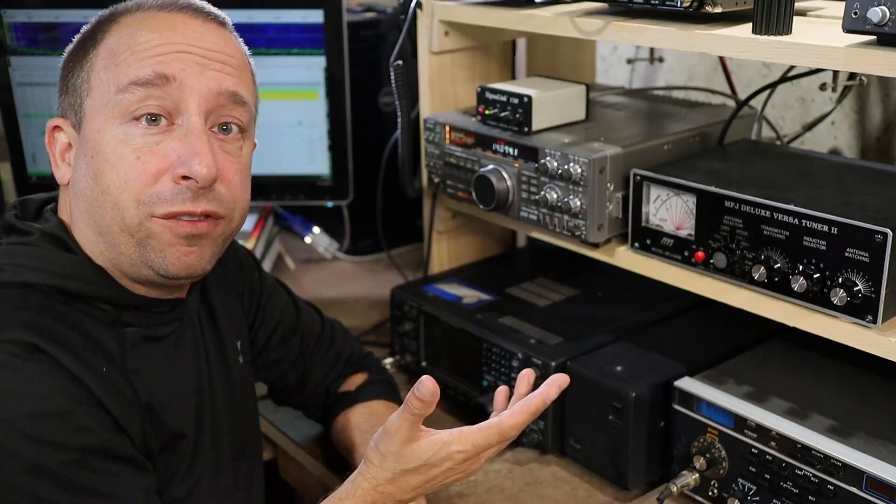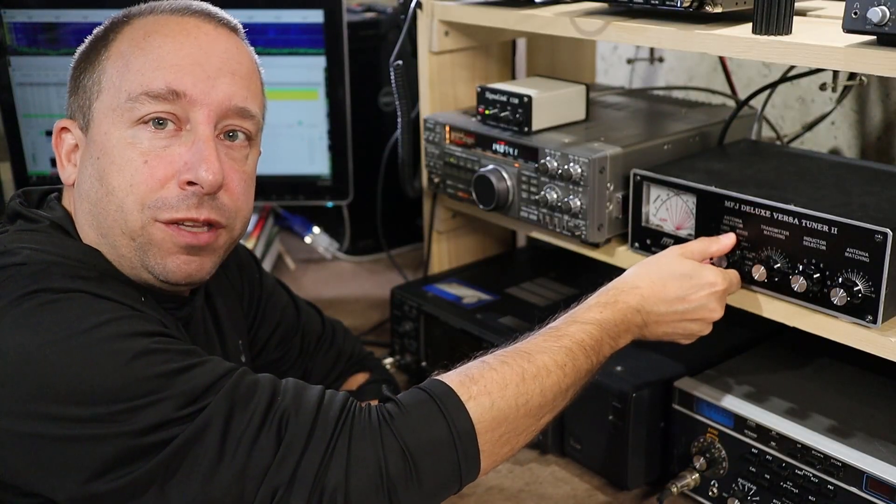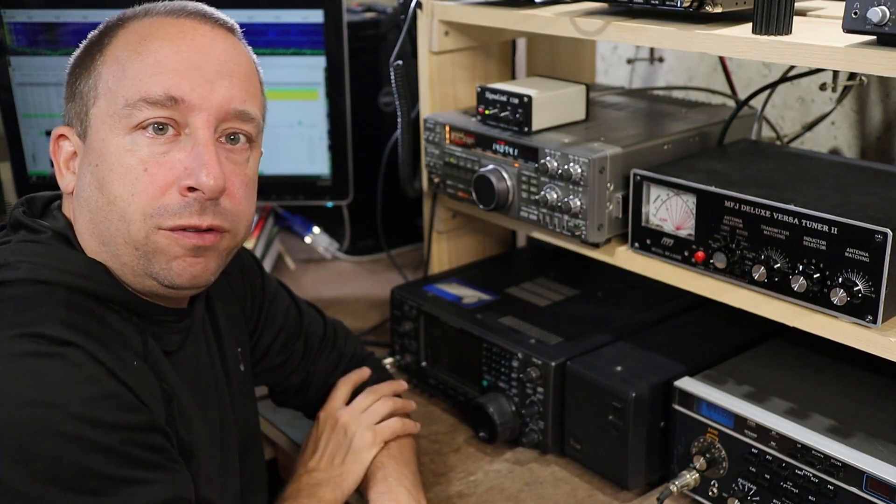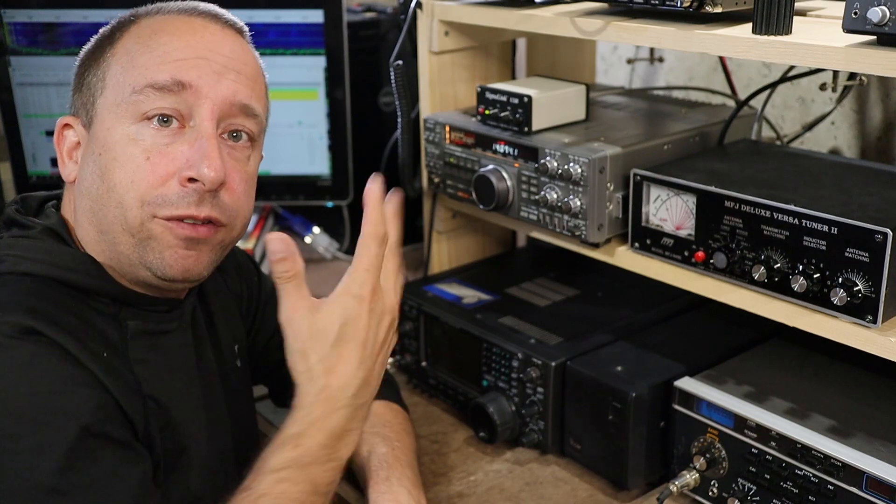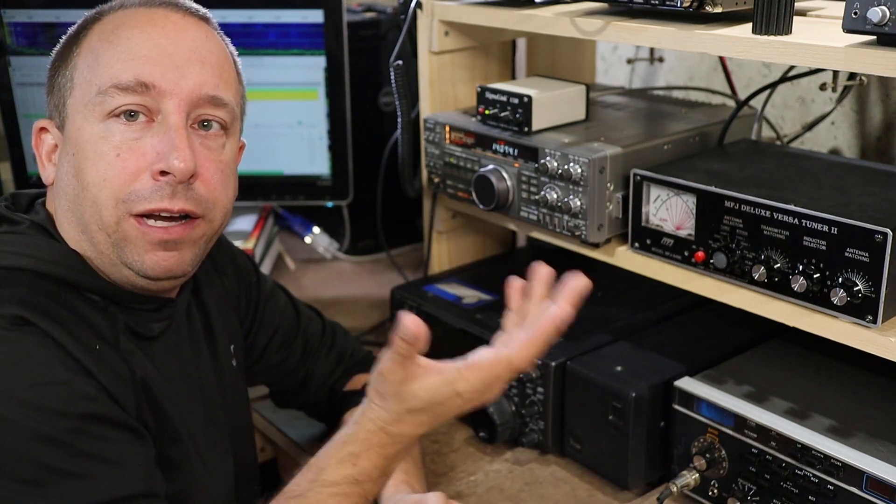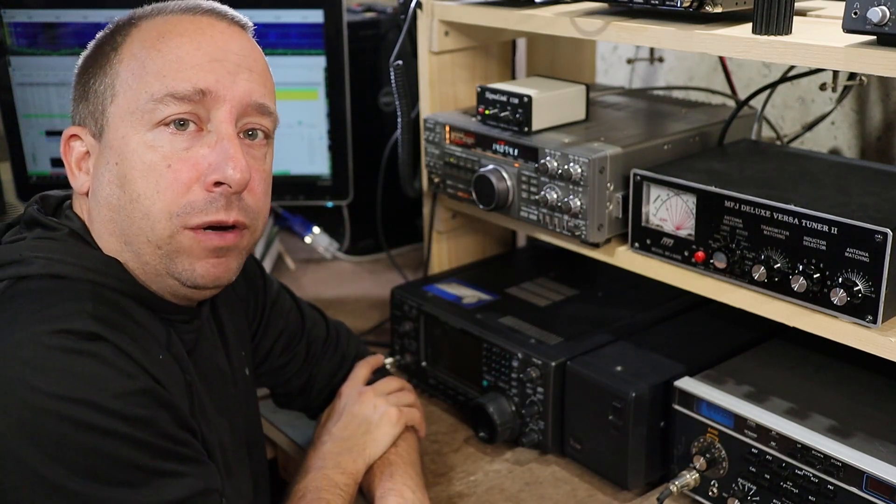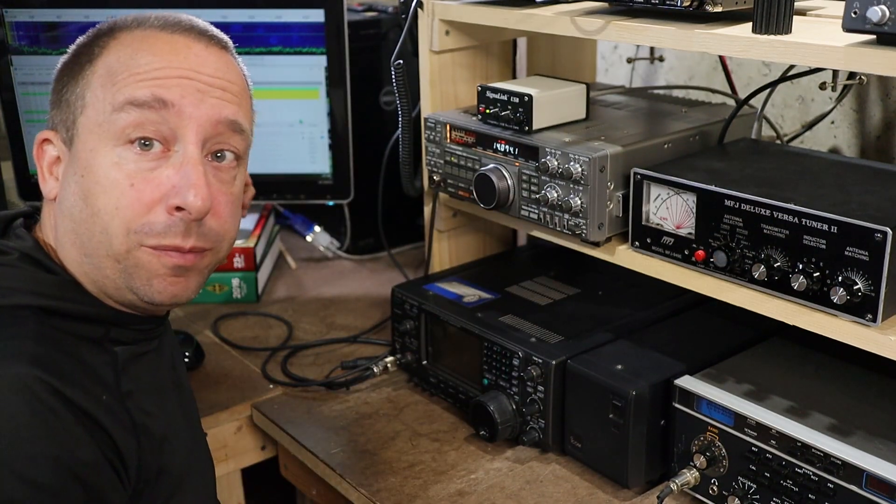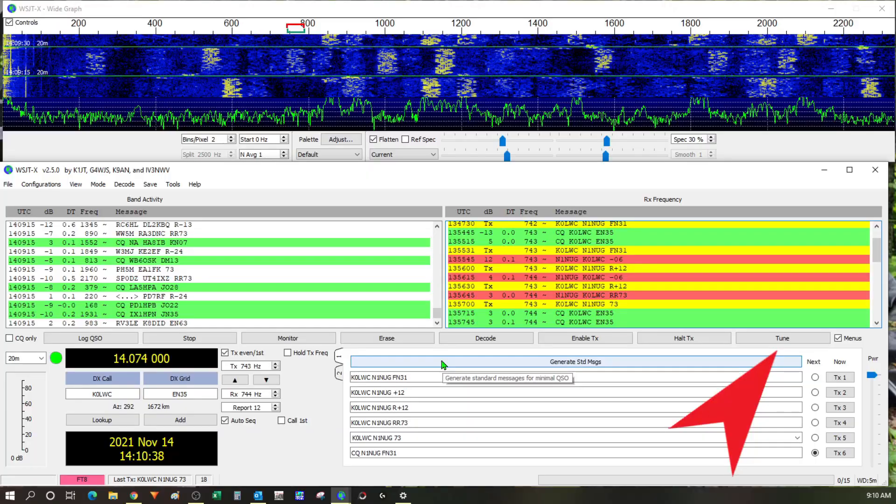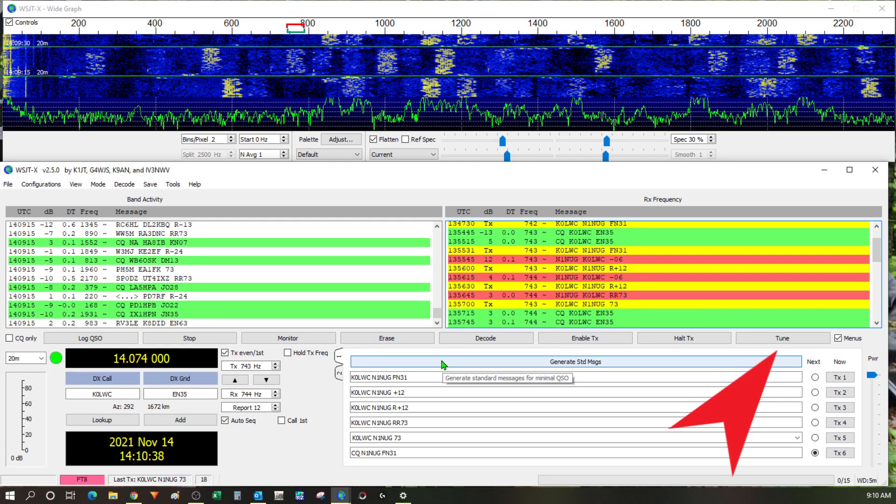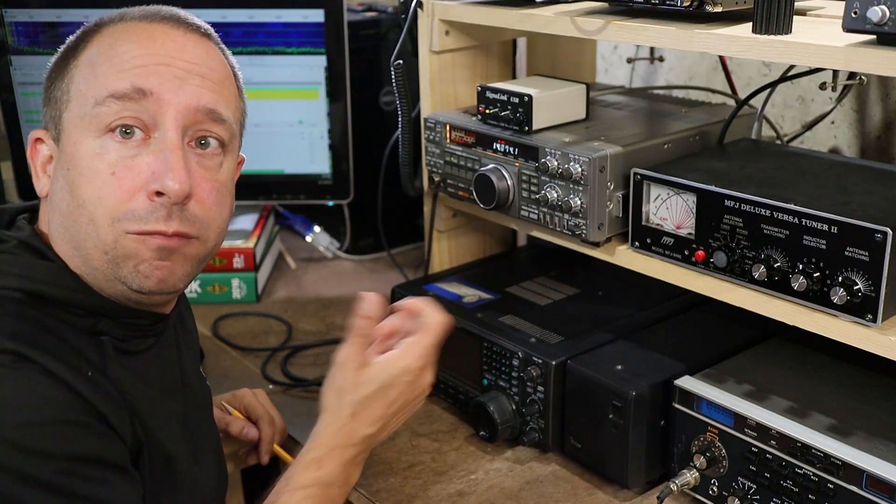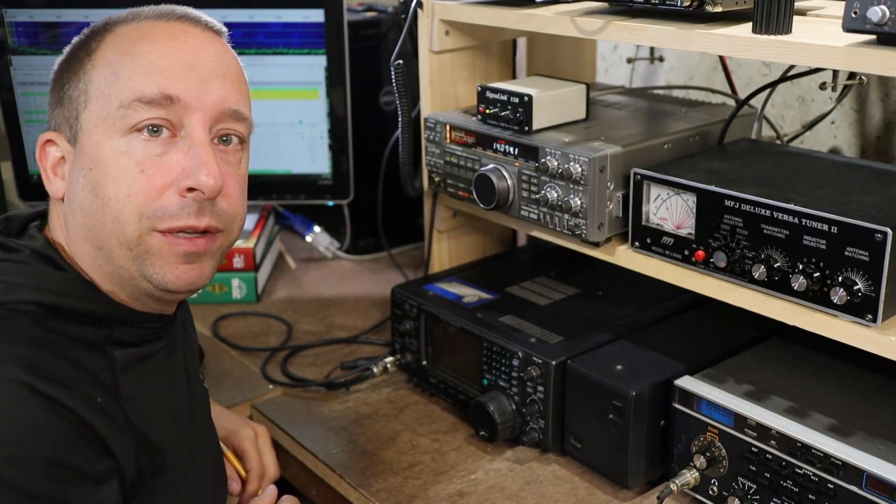So for setting up the transmitter I've switched the antenna tuner over to its internal dummy load so that we're not putting a signal out over the air and interfering with anyone. Then what I'm going to do is I'm going to go over to WSJTX and I'm going to click on this tune button that's right here on the software and that'll enable the transmitter on the radio and we can make some adjustments.